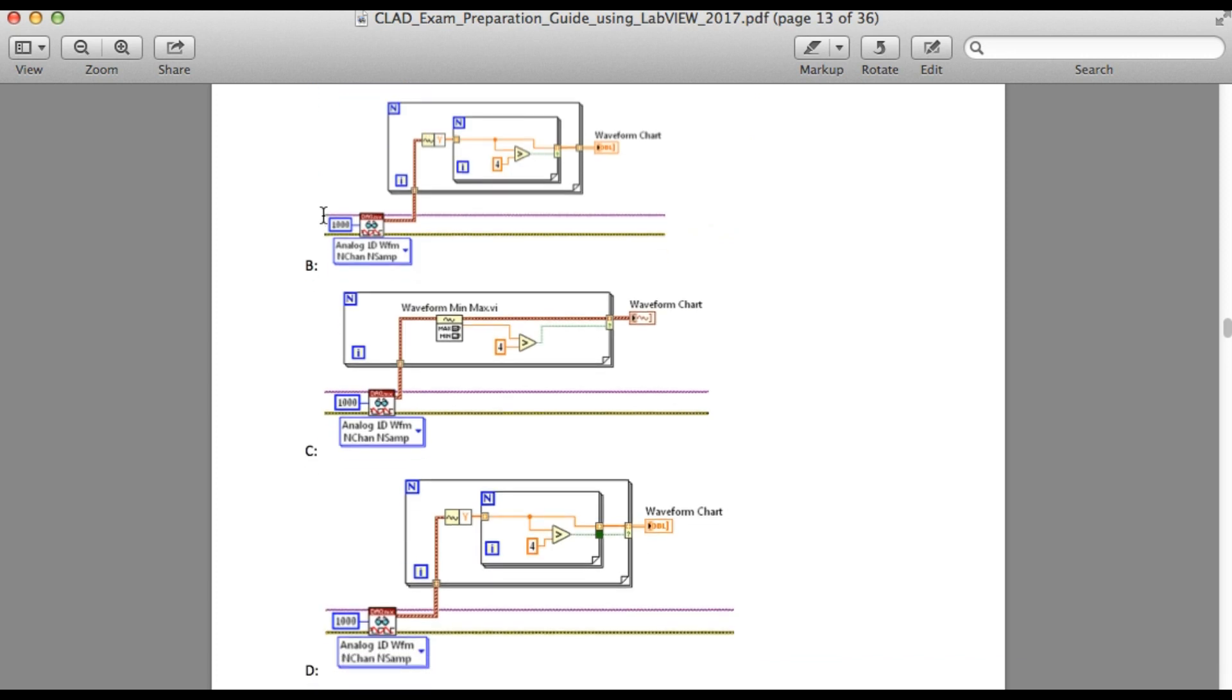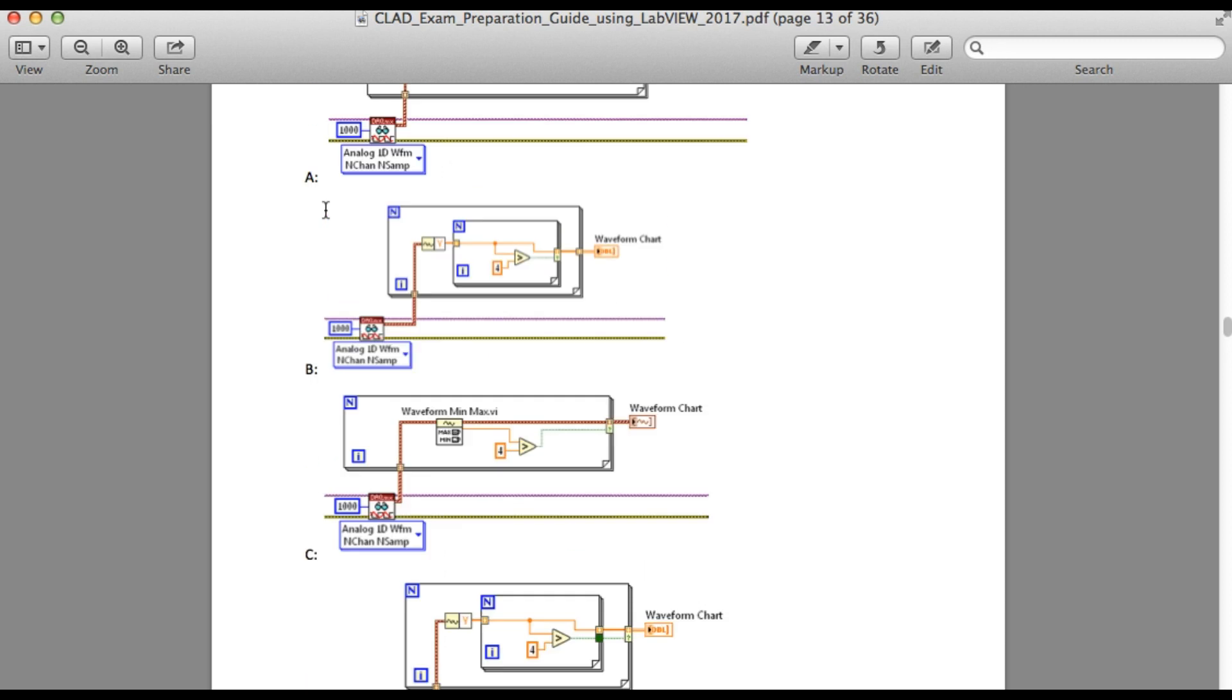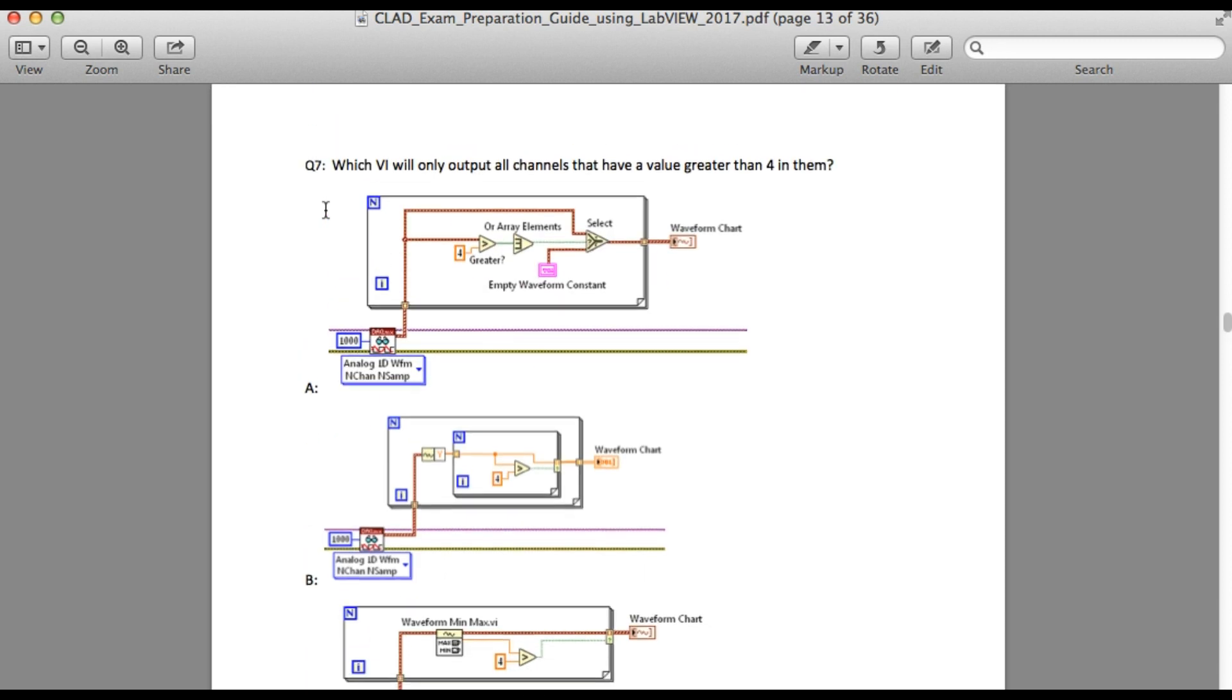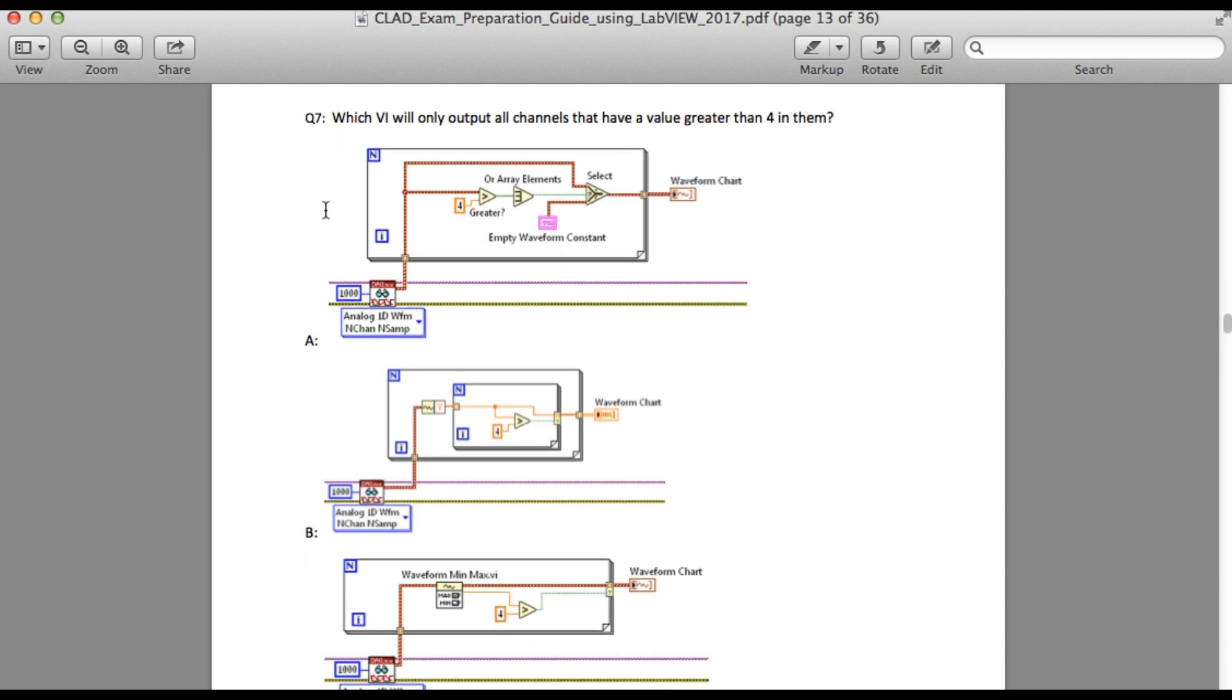So it means the number of channels should be less when you run it. So if you go to option A, if you see the output, the number of channels is the same, so it cannot be the correct answer.